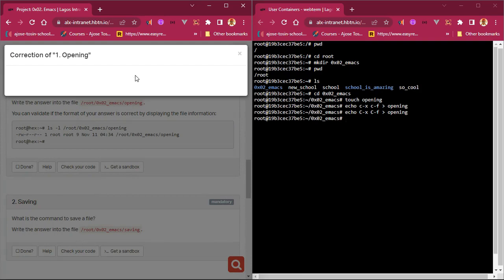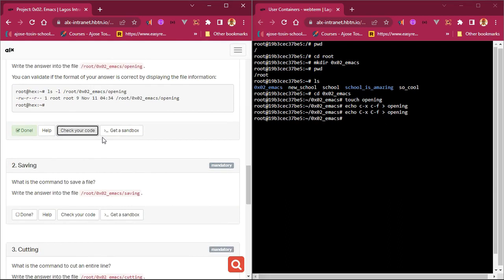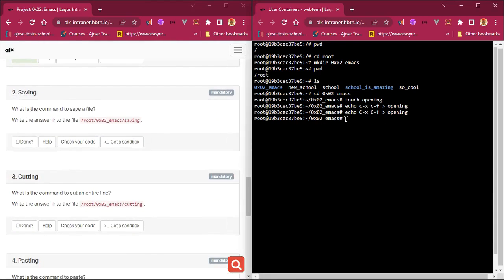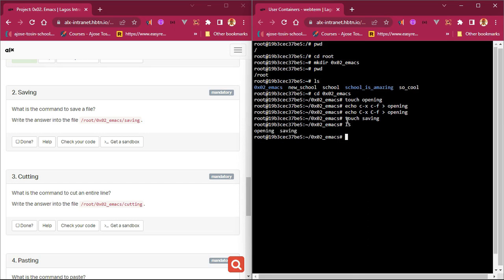That works. Now let's move to the next one. I'm not personally a fan of Emacs, but I'm doing this for the tutorial. The next question asks: what is the command to save a file? We need to create a file called `saving` inside the directory. We use `touch saving` to create the file. Since we're already in the directory, we don't need to move in and out.